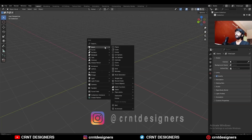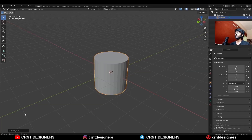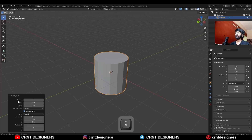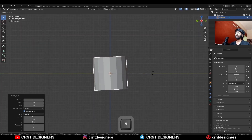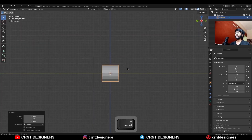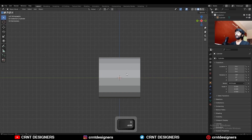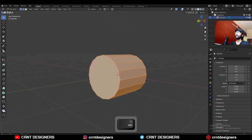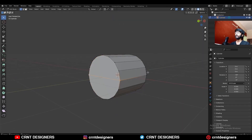To create this design, you need to add a cylinder and go with 16 vertices. Then rotate the cylinder 90 degrees, scale it down, and then go to edit mode. Select these vertices and connect vertex pair.